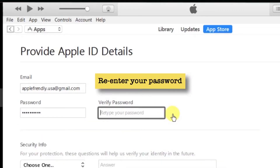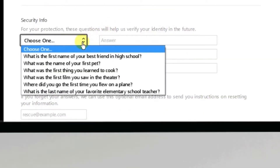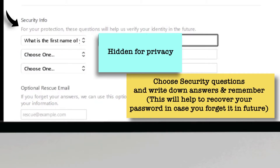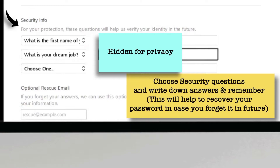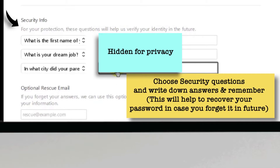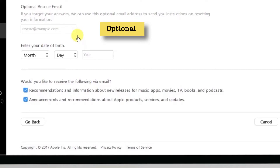Re-enter your password to make sure you don't miss anything. When you scroll down, you have to select three security questions from the drop-down one by one and write your own answers. Please do not forget these answers because they will be useful to recover your Apple ID password in the future — write them down or keep a screenshot safely. There is also an optional rescue email ID which you can use to recover your Apple ID password.